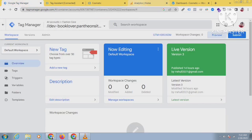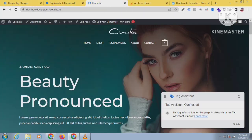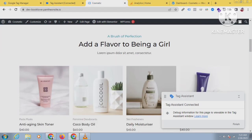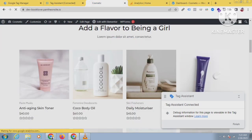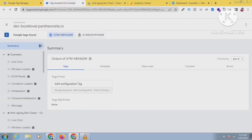First of all, come to your Google Tag Manager and connect to the debugging mode, then come to your Google Analytics 4 so that you can check later. Let's get started — click on any product to see the view_item event firing in the debugging mode.